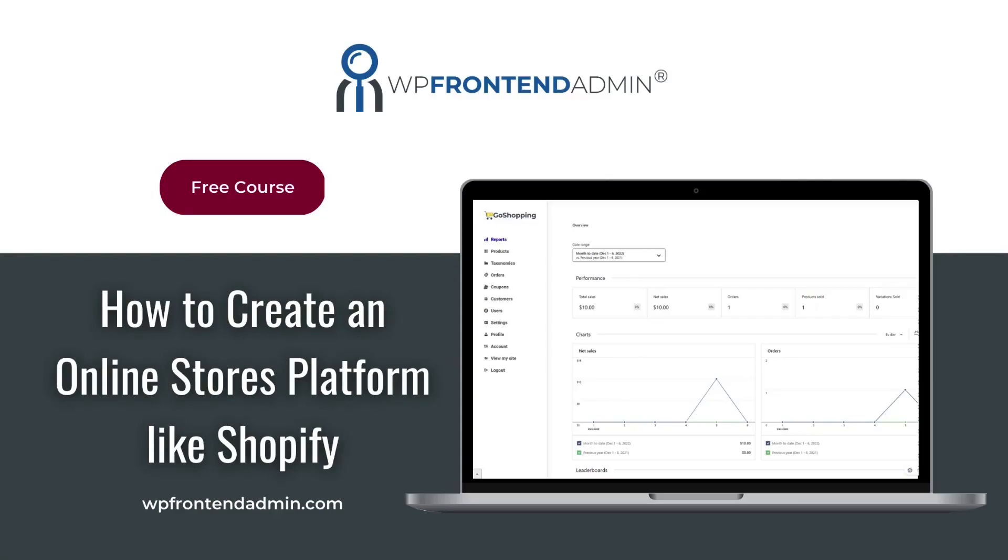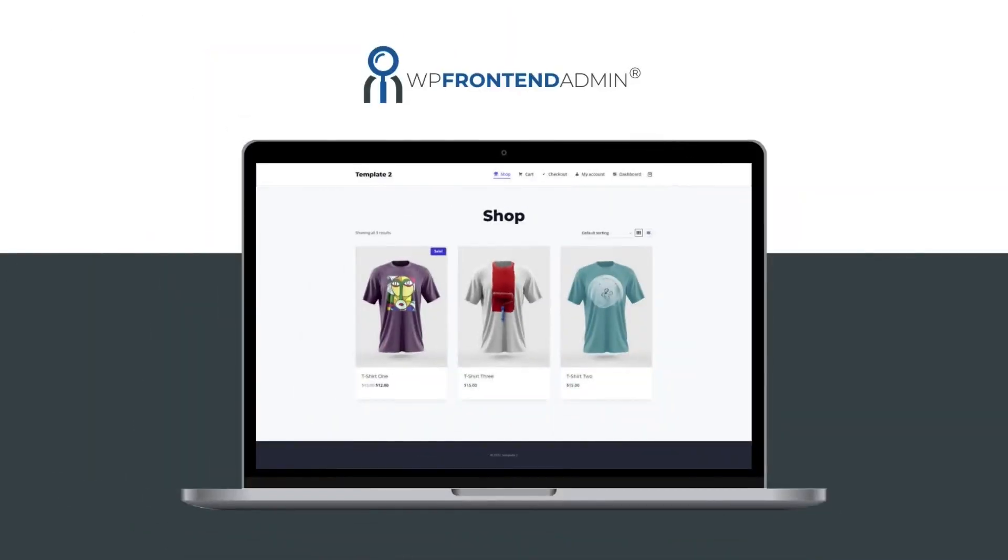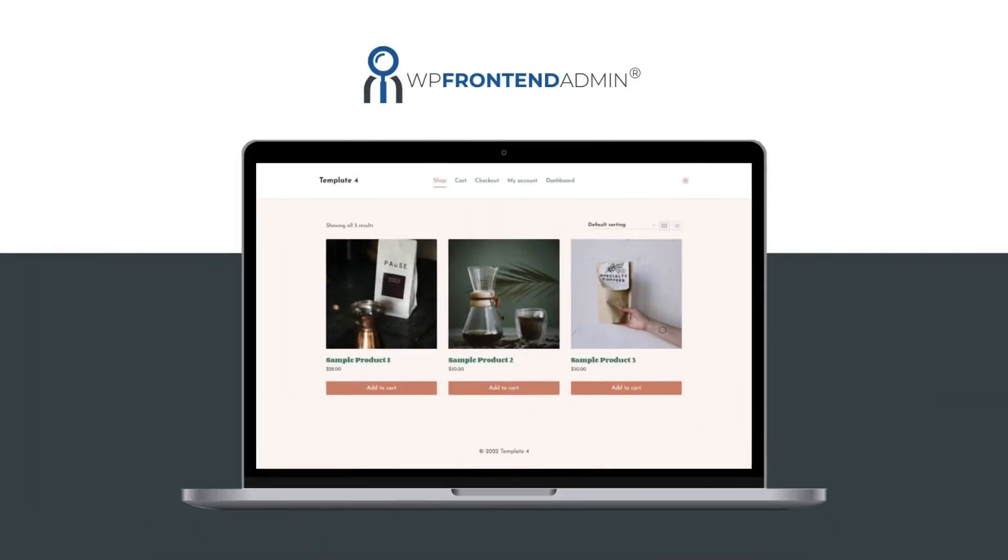This video is part of our free course on how to create an e-commerce platform like Shopify using WordPress, WP Ultimo, WP Frontend Admin, and WooCommerce. You'll learn how to build a fully functional platform where your users will purchase membership plans to create and manage online stores easily.